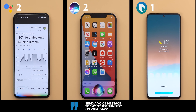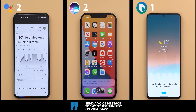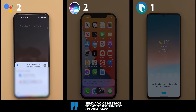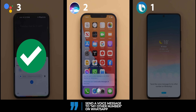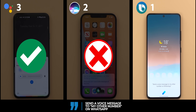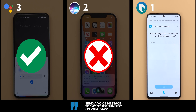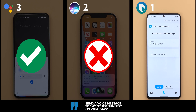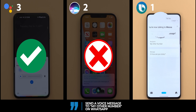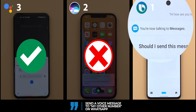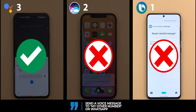Send a voice message to my other number on WhatsApp. Google Assistant confirmed and sent the message. In this command Bixby ignored that I want to send the message via WhatsApp, as it says at the top 'you are now talking to messages.' Even though when I continued with the command it asked if I want to send a normal text instead of a voice message.